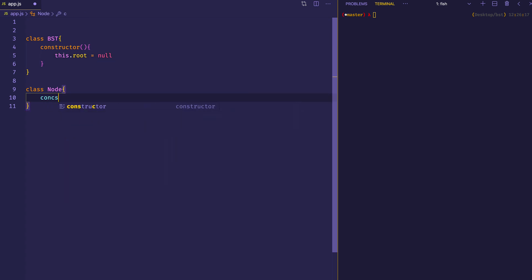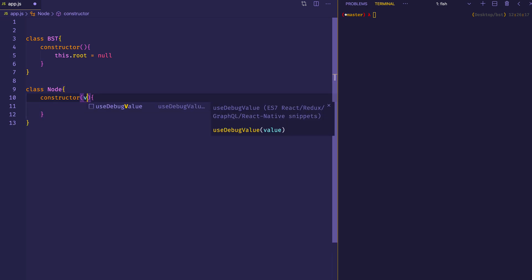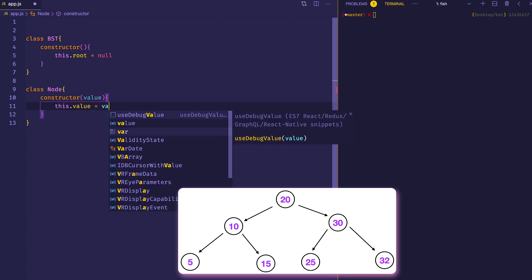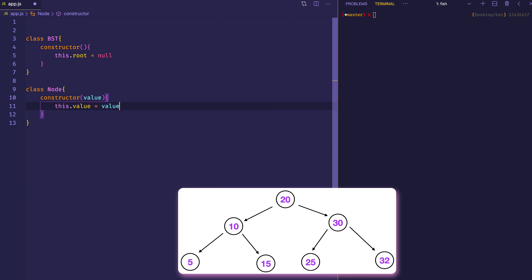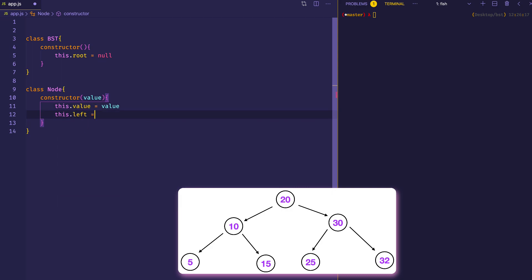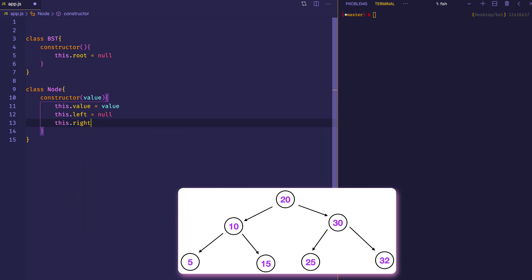For our Node class, we're also going to create a constructor. This one is going to be initialized with three different things: it's going to have a value — which in our example are going to be numbers — and we can say this.value equals whatever value gets passed in. And then each node is also going to have a left child, initialized to null, and a right child, initialized to null as well.